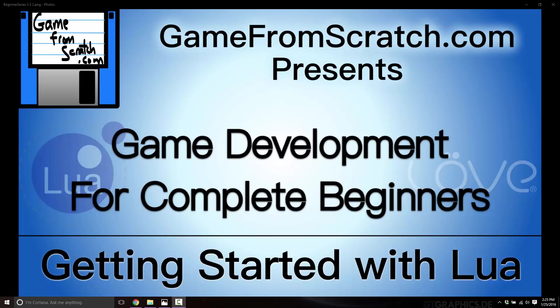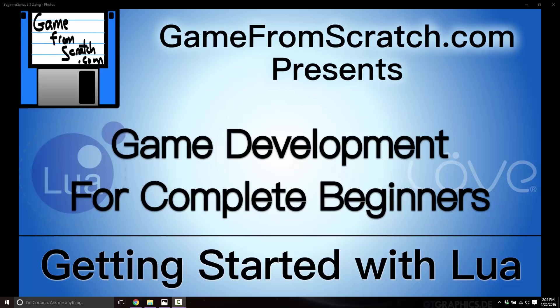One thing I should say right off the hop is this is going to be a Windows centric tutorial and tutorial series. Everything we're doing here also works on macOS and on Linux, but it's a lot easier for me to capture the videos on Windows, and the majority of developers are using Windows. If you do get hung up on the Mac or the Linux install, let me know and I might be able to do a video on covering that particular process. In this case, I'm going to show the Windows install process specifically.